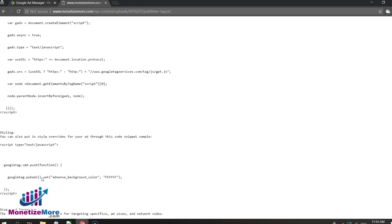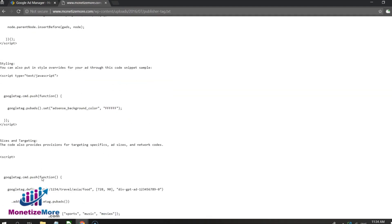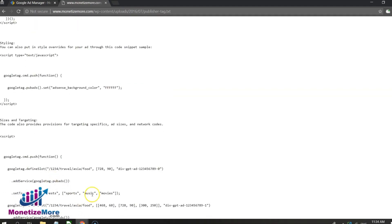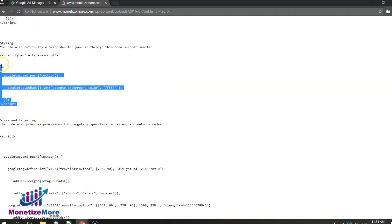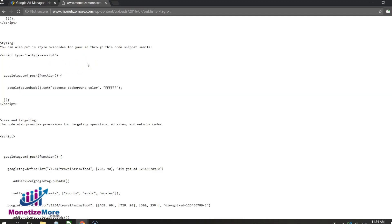Publishers have the freedom to modify GPTs. For example, you can modify the style element by inserting a style override for your ad using this code snippet as an example.